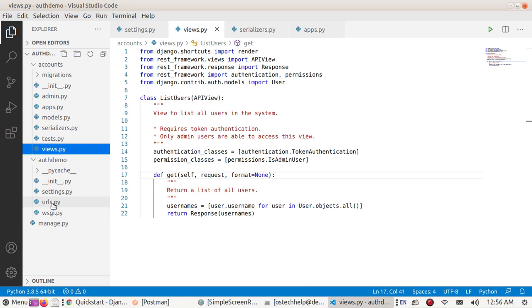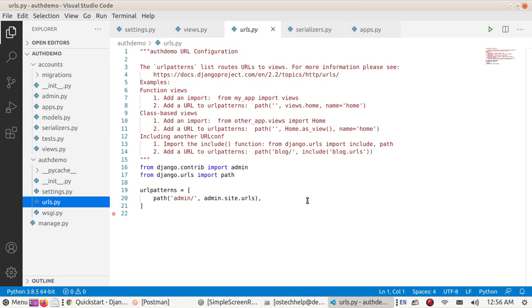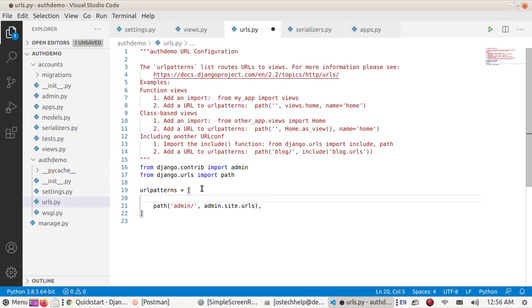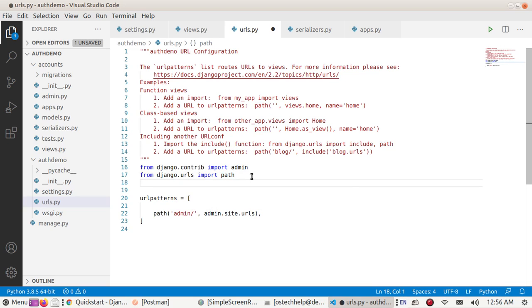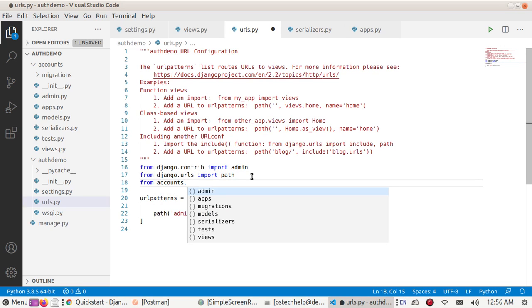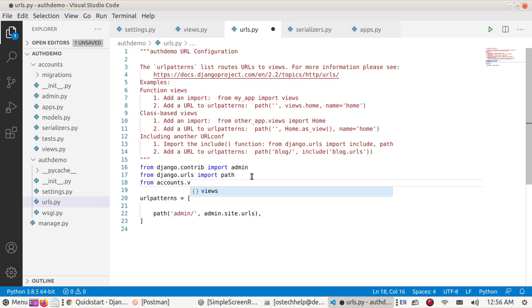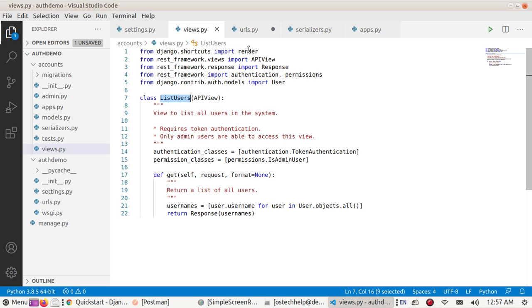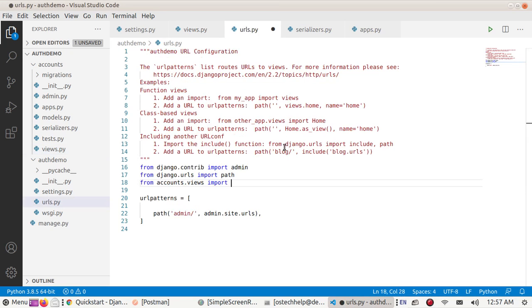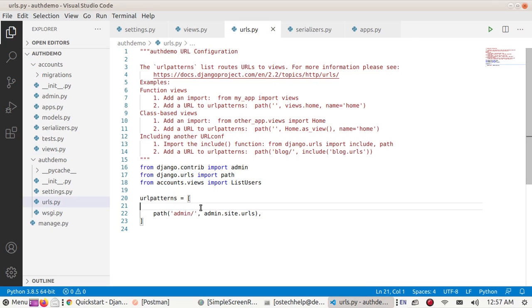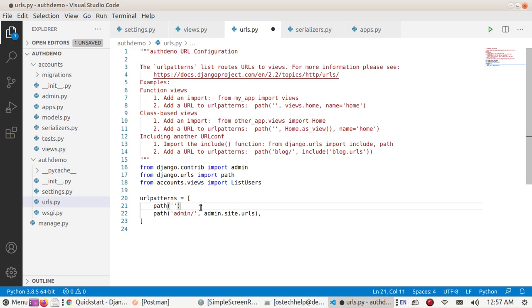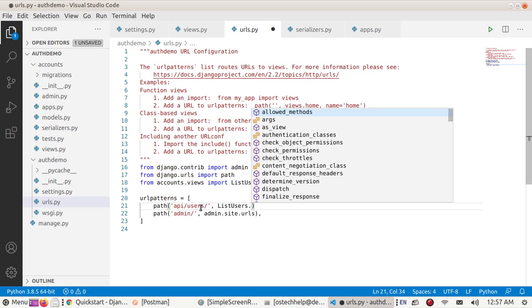Now go to URLs and import views from accounts, and import ListUser. Define path, route API/users, ListUsers.as_view.